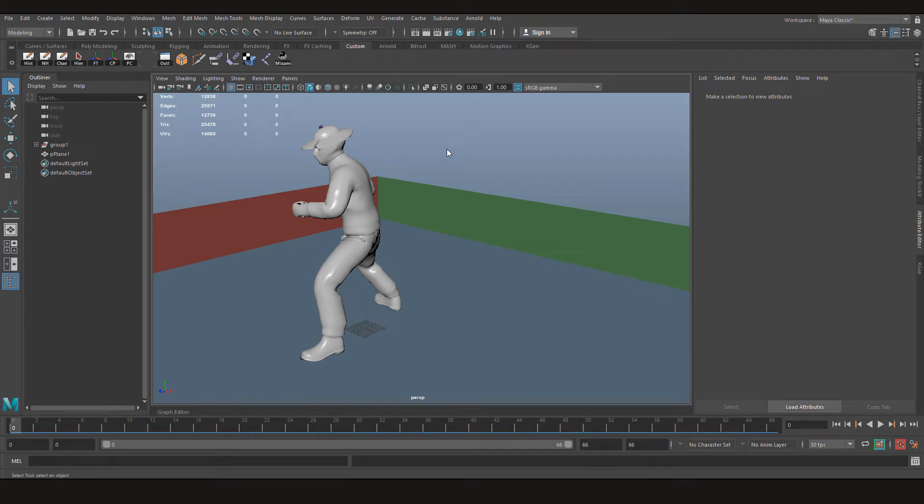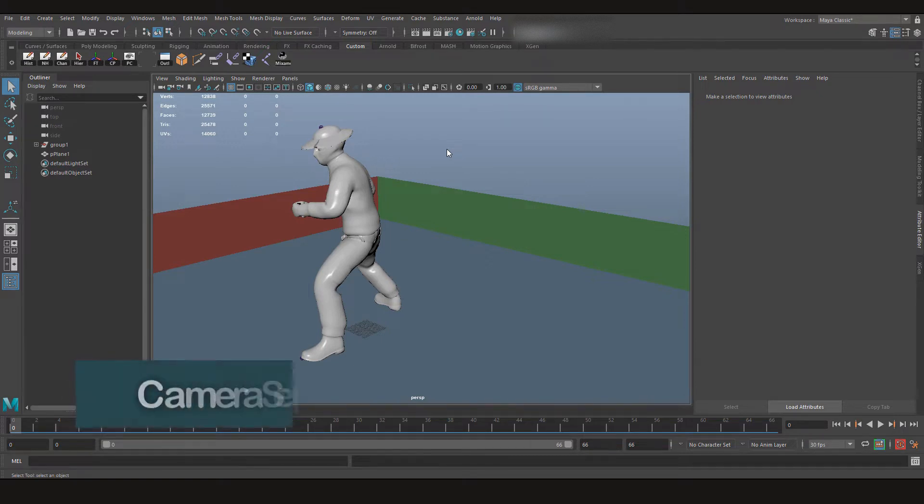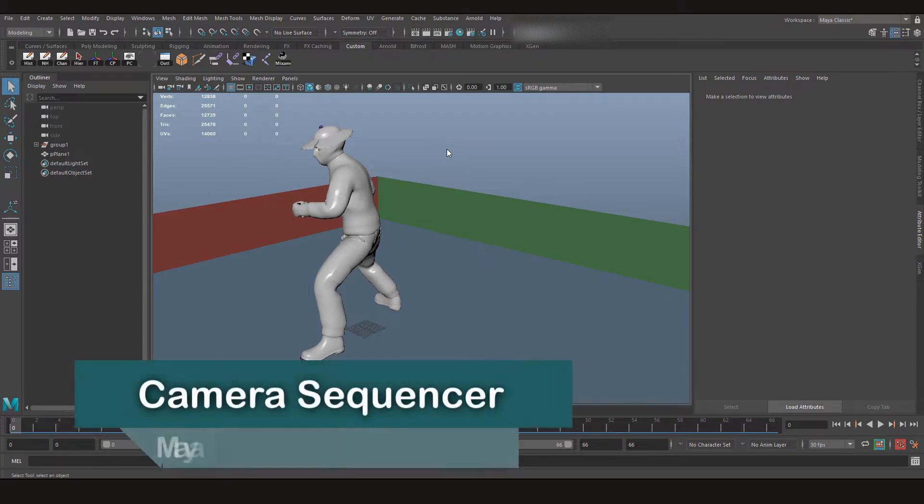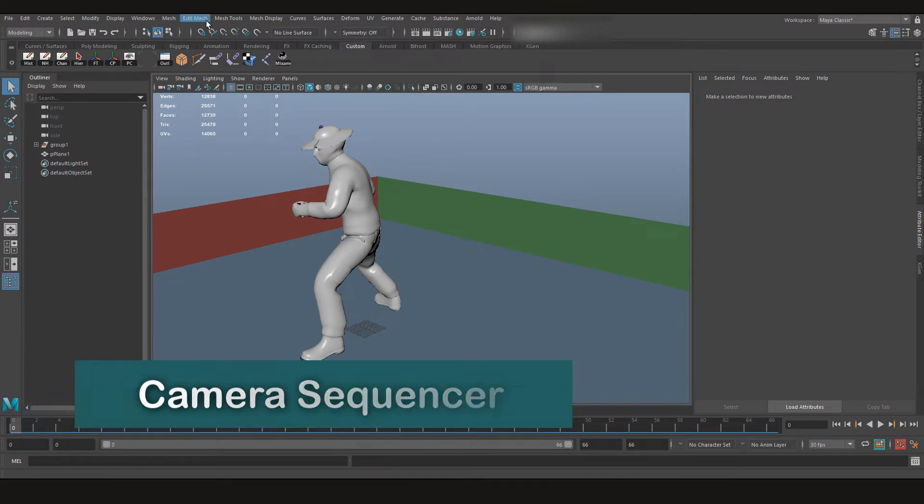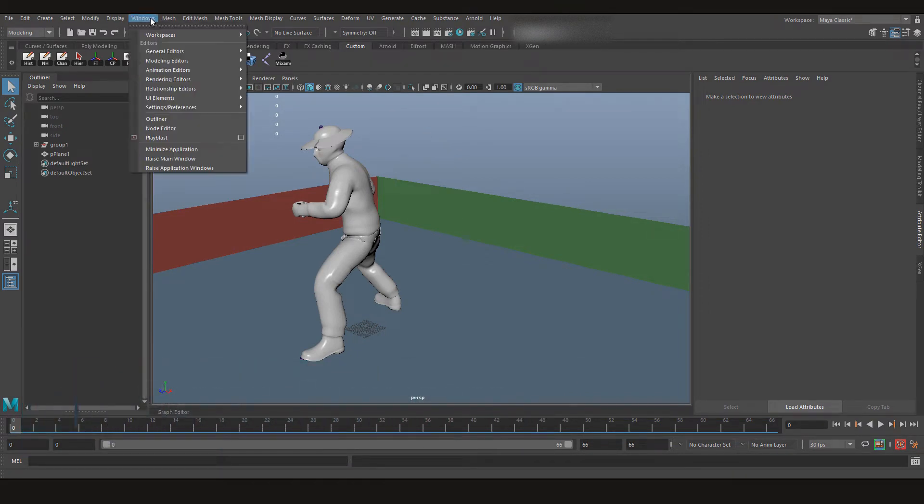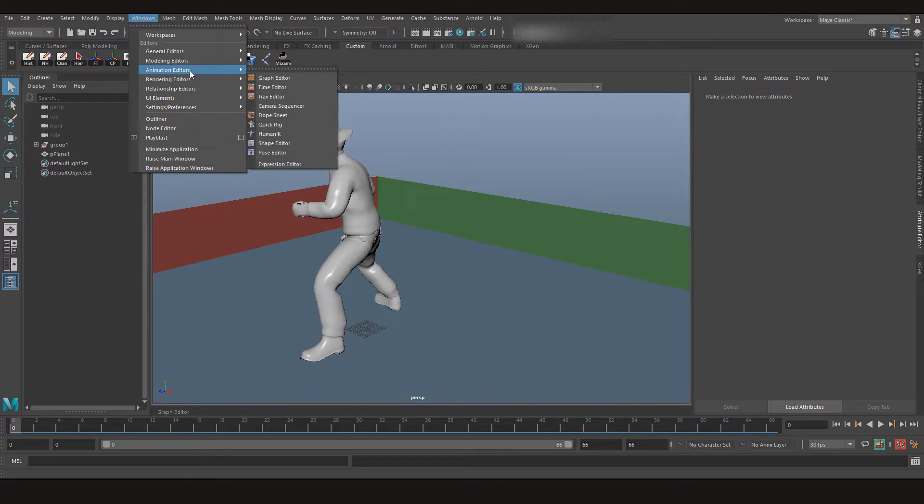Hey everyone and welcome back to CG Family. This time we're going to learn about Camera Sequencer. If you guys have never heard about it, it's under Windows, Animation Editor, and Camera Sequencer.